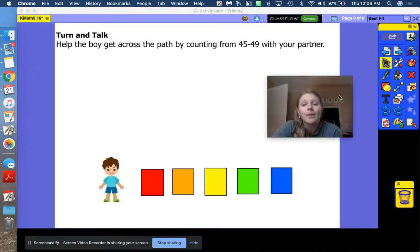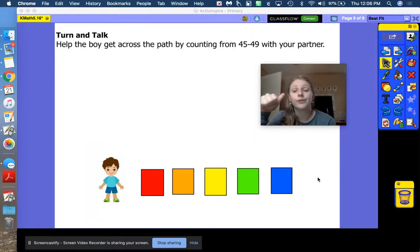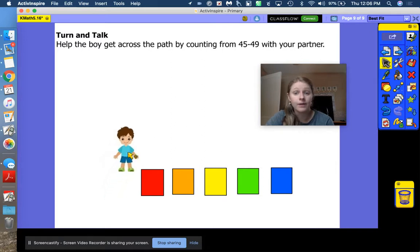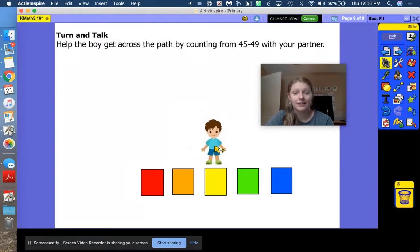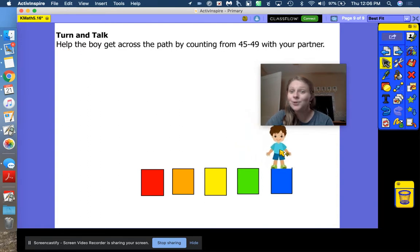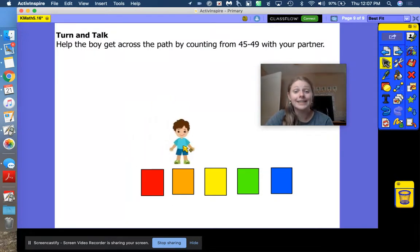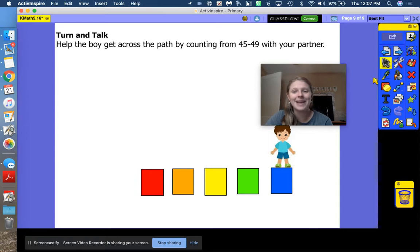This is our last problem. Our friend needs to get to the other side and we need to start at 45 — say 45. Stop at 49. Where are you stopping? 49. Mathematicians, you've got this. I'm going to let you try it first: start at 45, stop at 49. Did he make it? Did you stop at 49? If not, practice with me: 45, 46, 47, 48, 49. Ding ding ding — he made it! Well done.